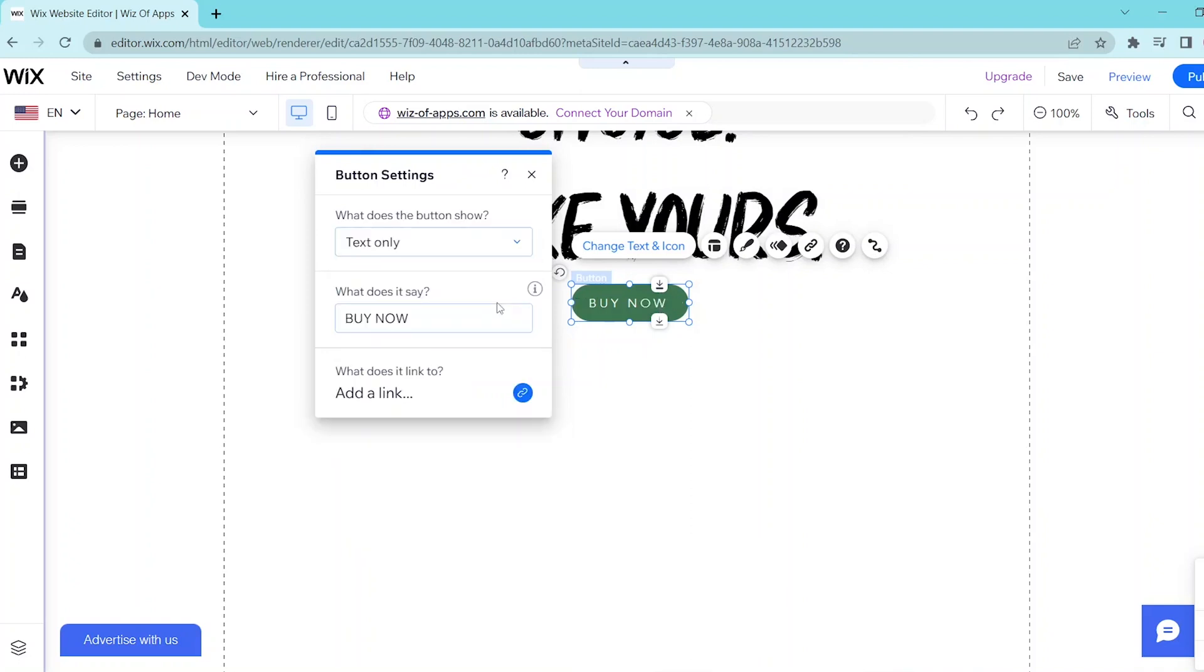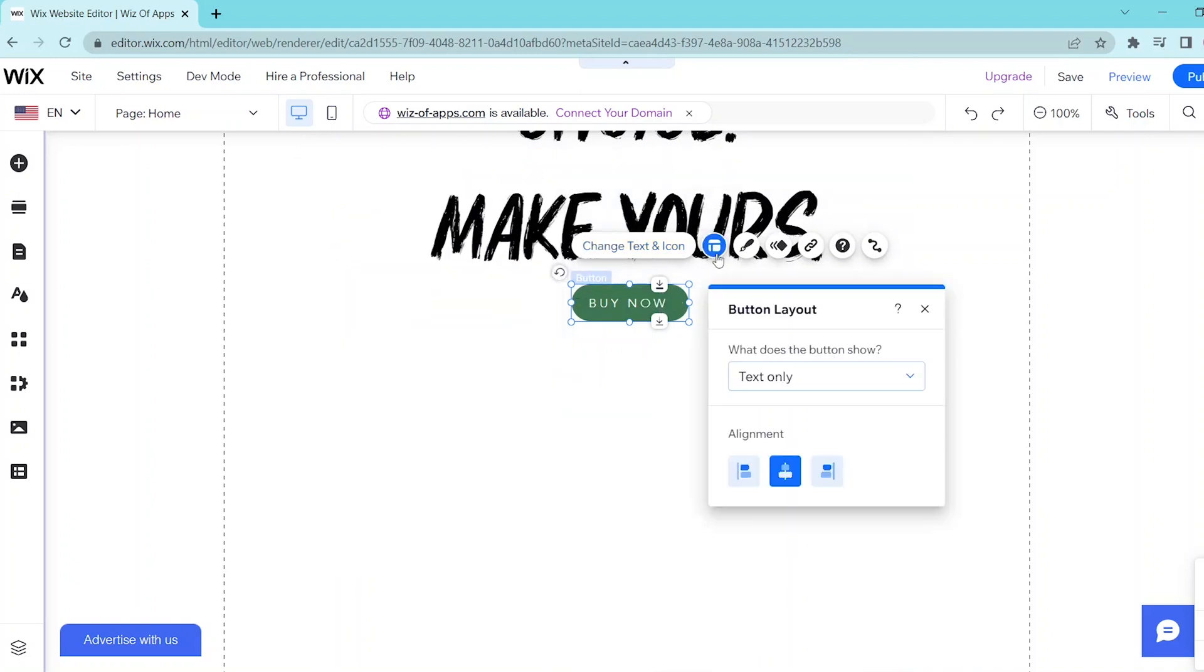To access the Button Layout menu, you can click on this button and then you can customize what the button shows as well as the alignment.